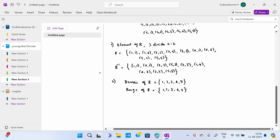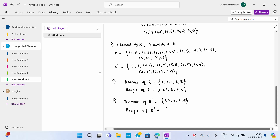Third subdivision is domain of R inverse and range of R inverse. It is the same elements. You can write them in any order — {1, 2, 3, 4, 5}. Range of R inverse is also the same: {1, 2, 3, 4, 5}. Two subdivisions completed.